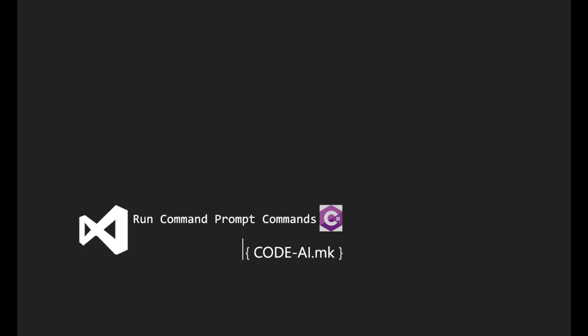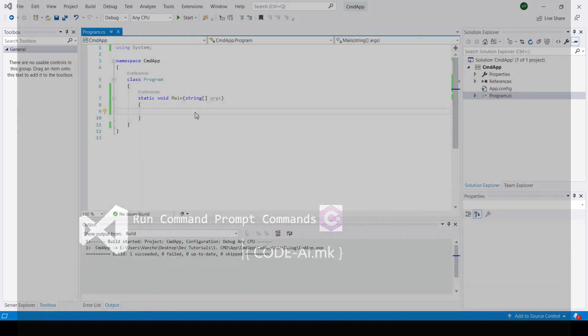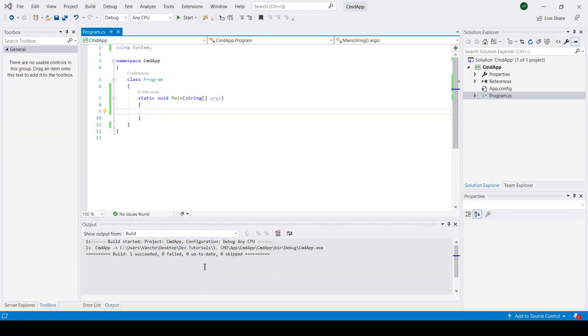Hello guys and welcome to another video. Today we are going to learn how to run command prompt and Python command sequentially using C-sharp. So let's get started.